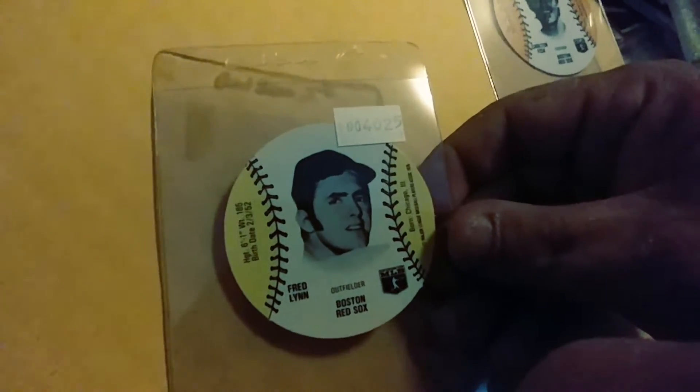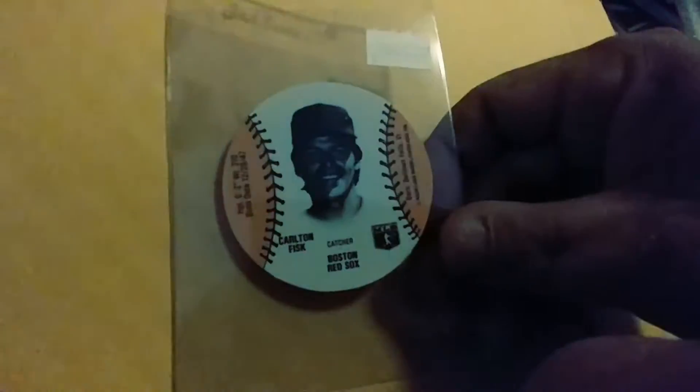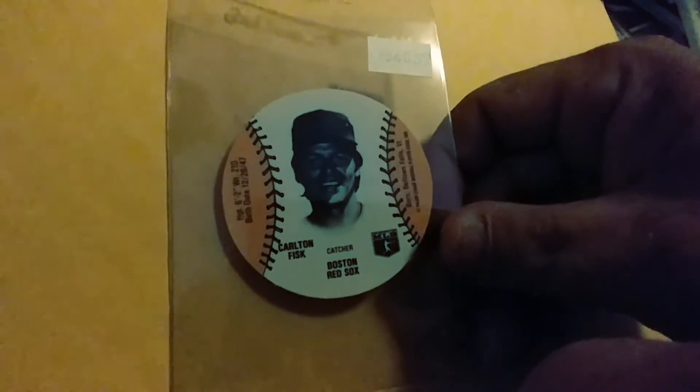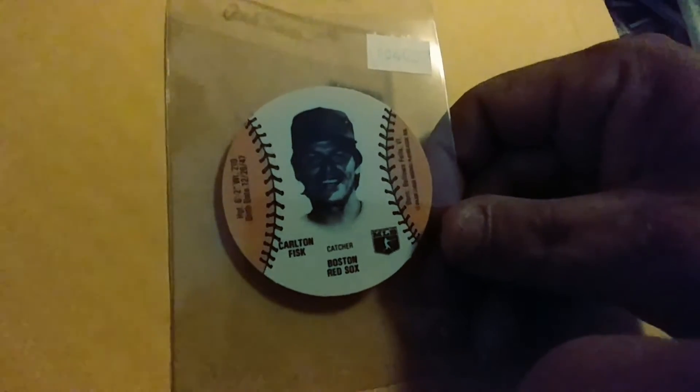Really, really nice condition. And then I also got a wiffle ball disc of Carlton Fisk, also in really nice condition. So those are cool.